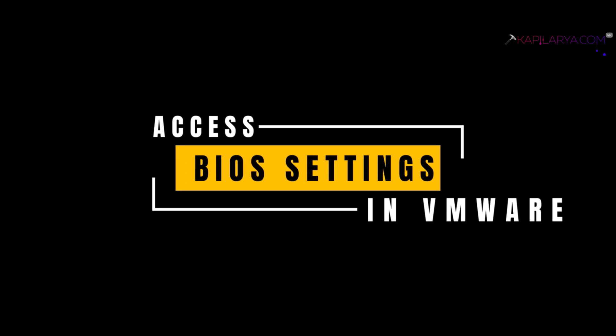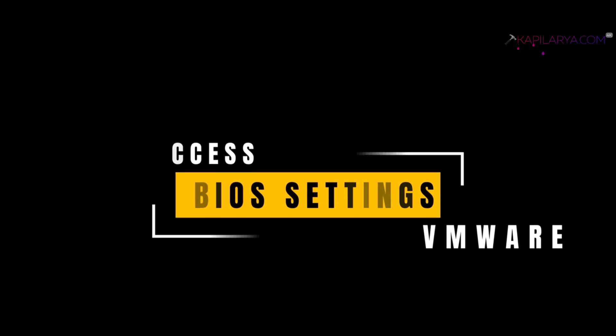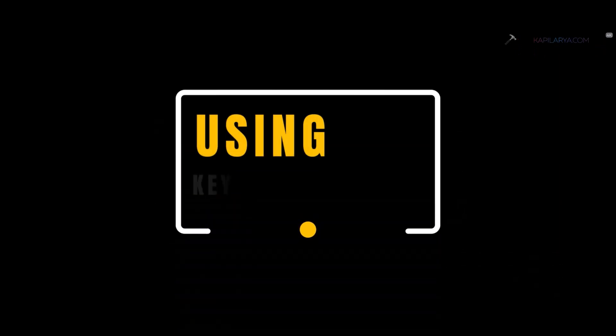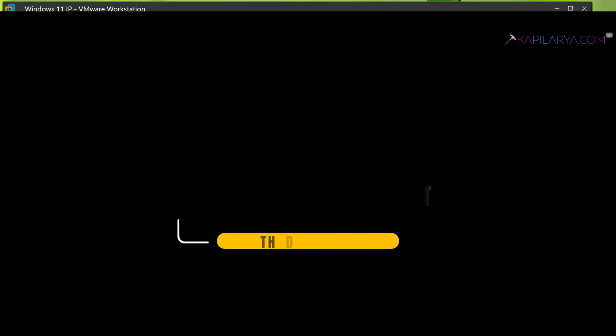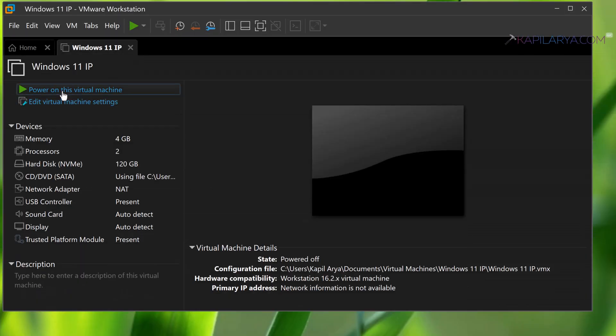In this video, we will see how to access BIOS settings in VMware Workstation Pro. The first method is using the keyboard shortcut.